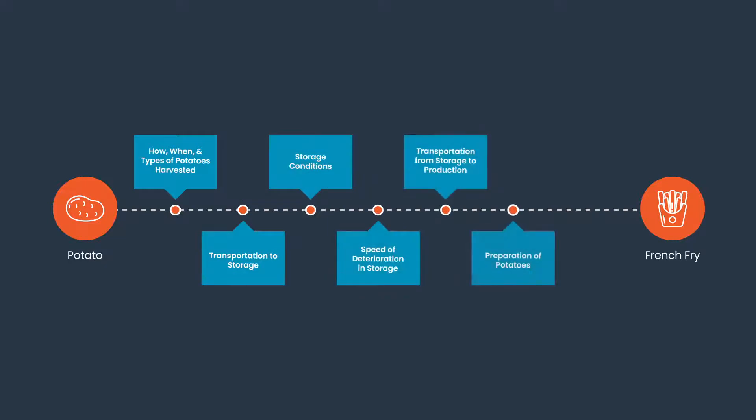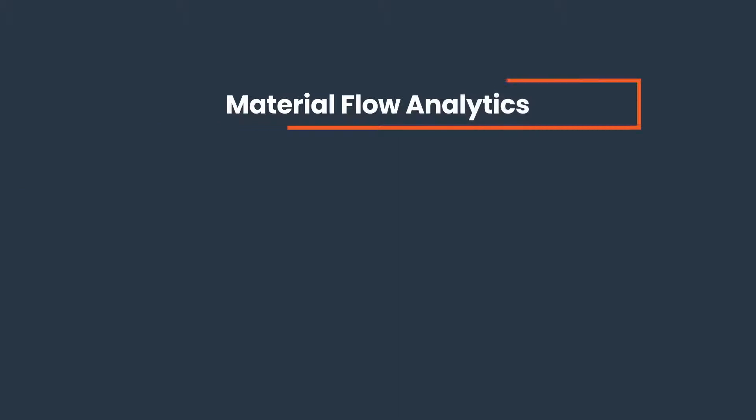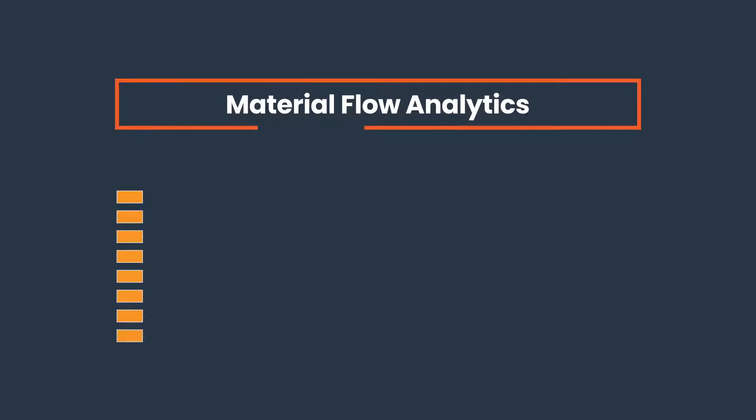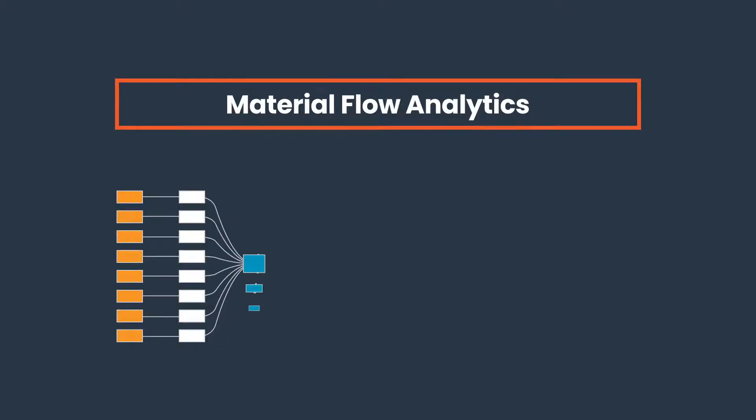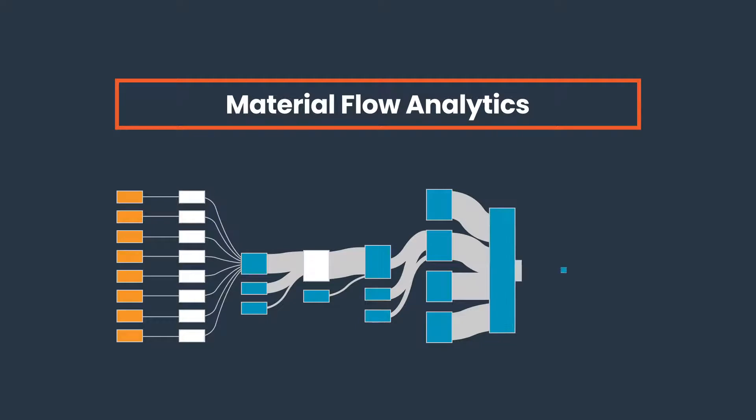Let's take the journey of a potato being made into a french fry as an example. Now, material flow analytics refers to the review and analysis of the data collected during each process of the potato manufacturing lifecycle.